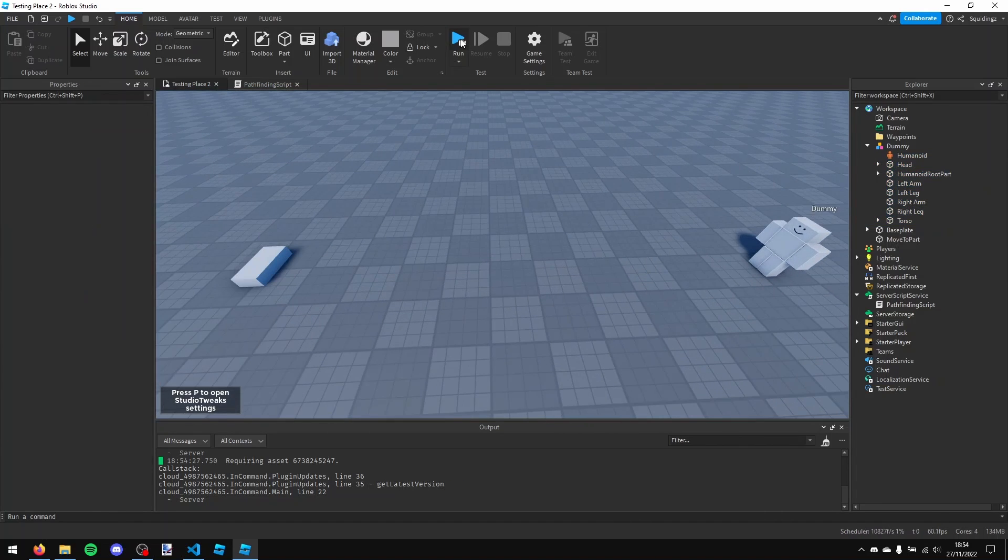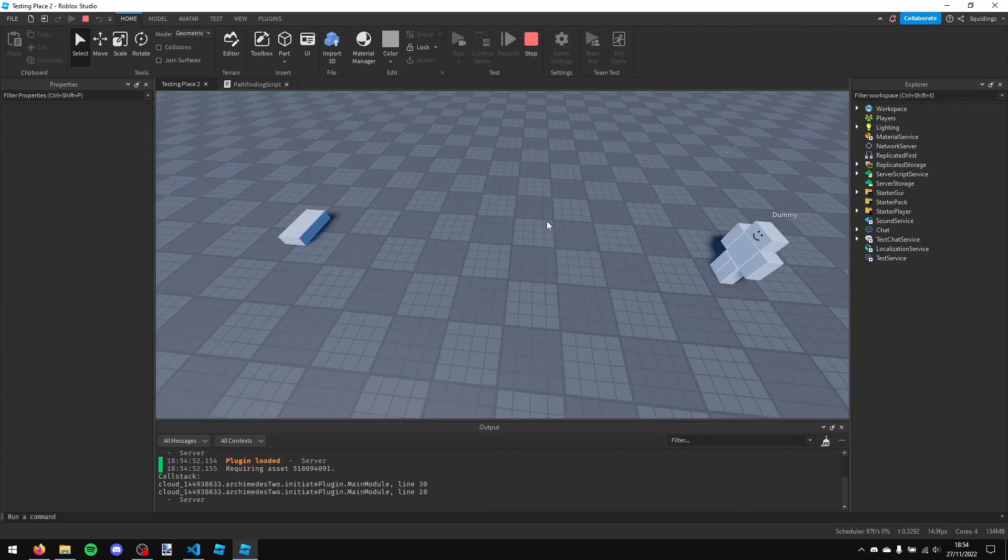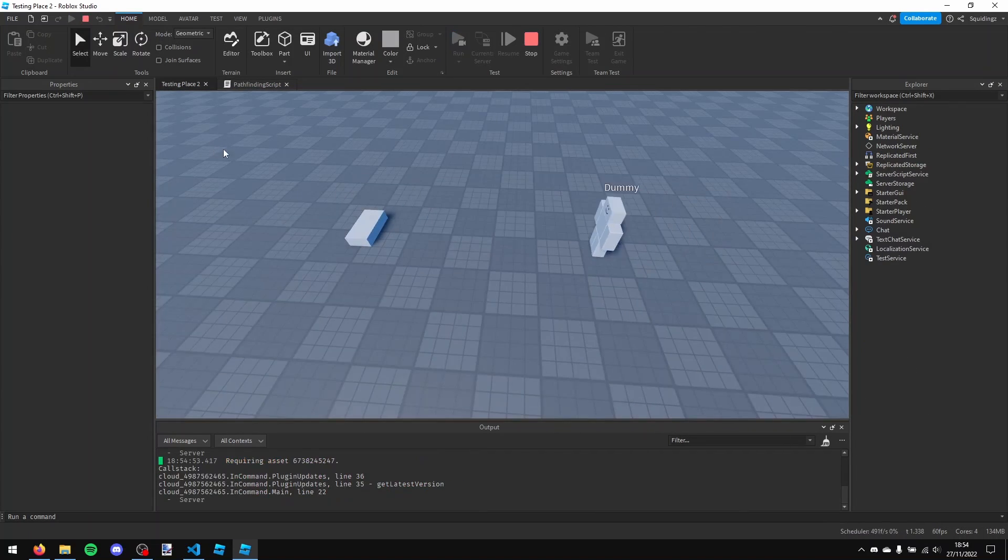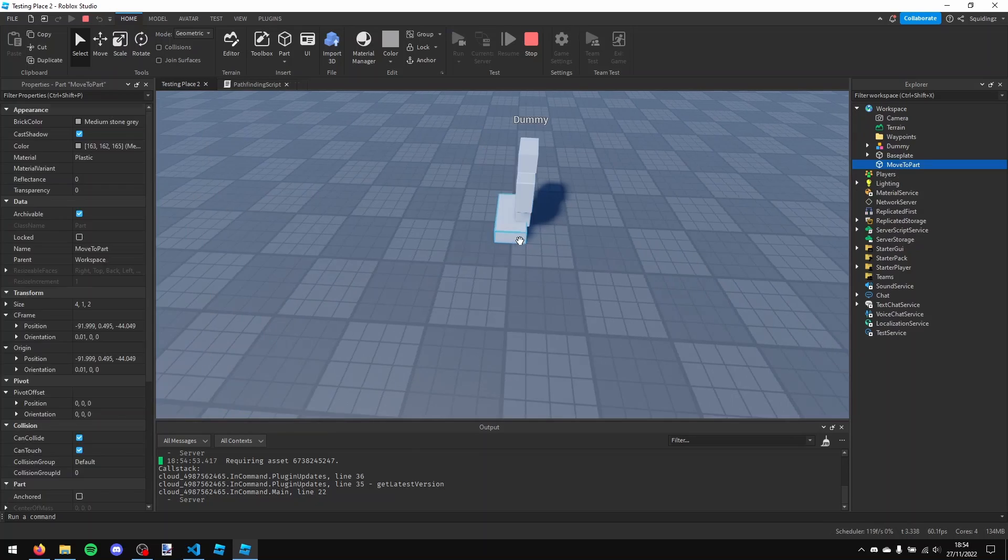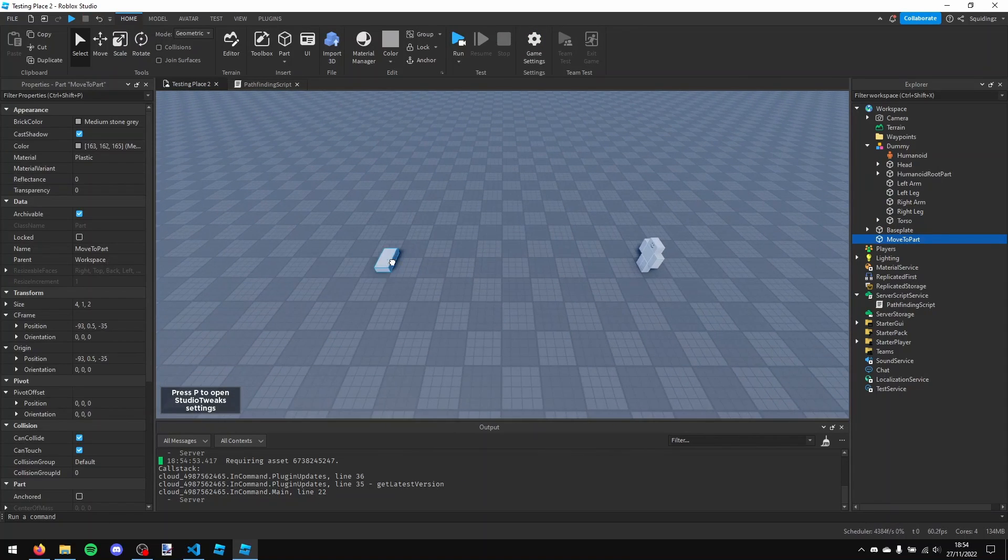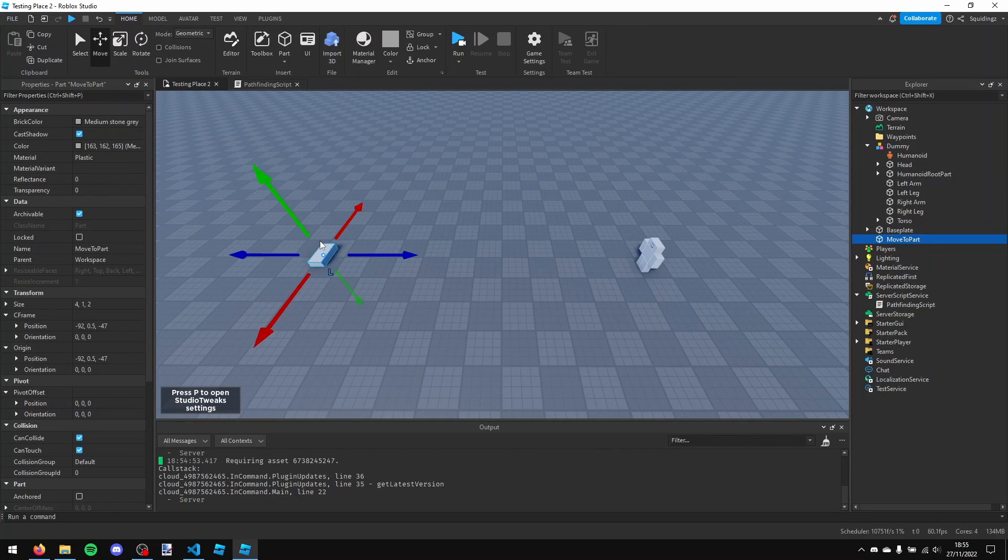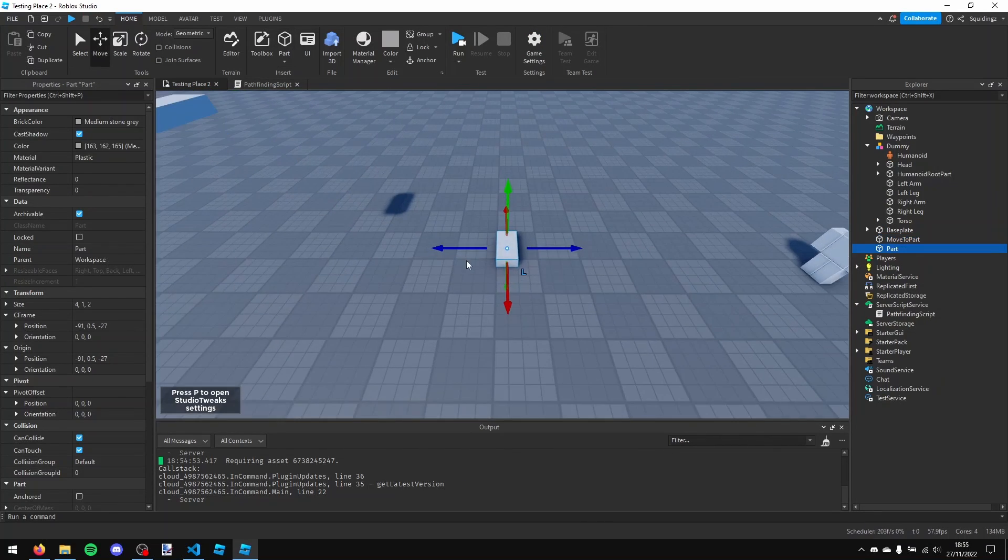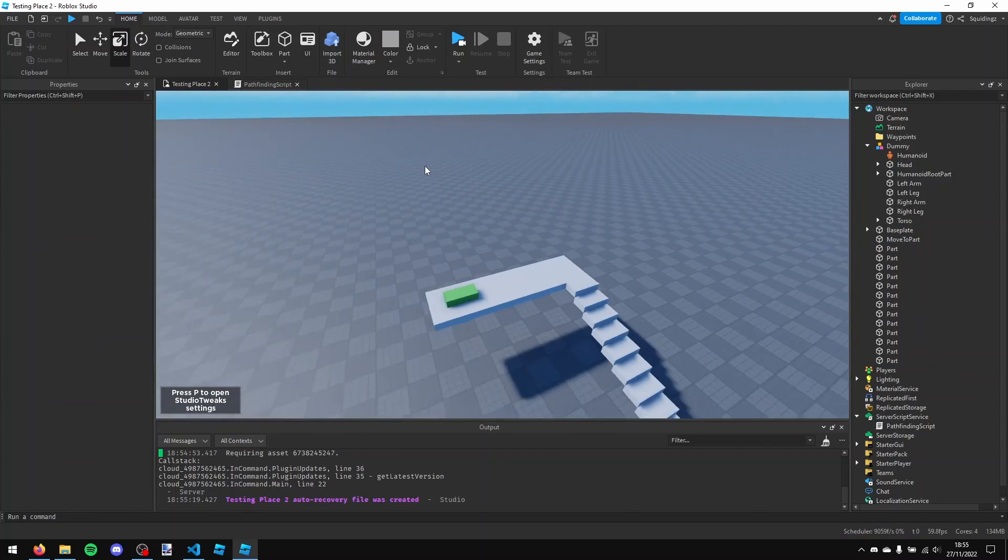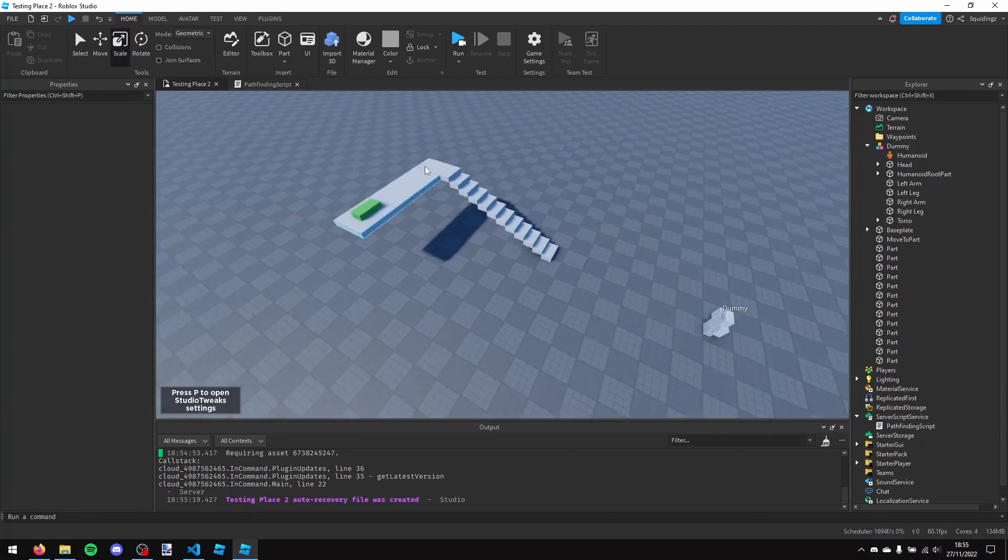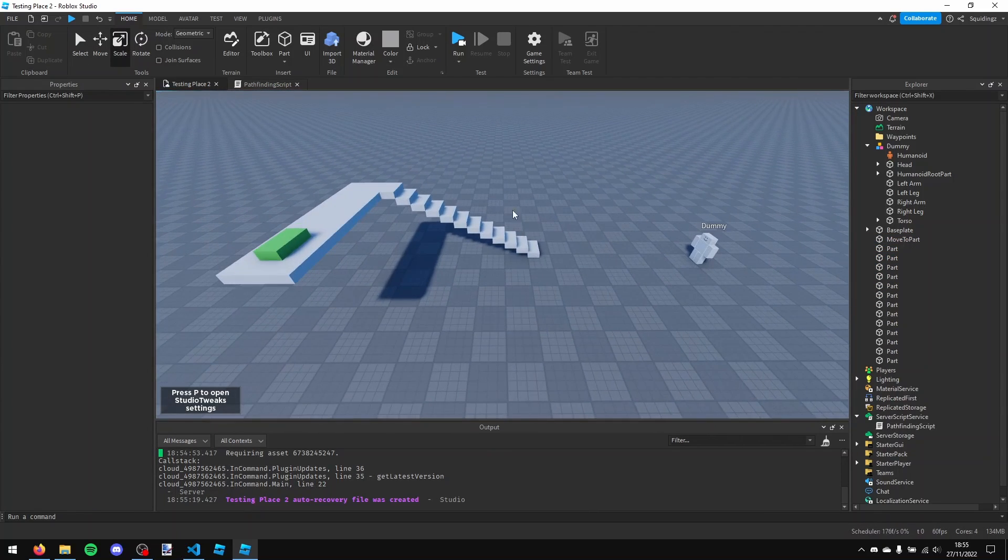So now if we run our game, you'll be able to see that our dummy walks to our part, and then if I go back to our studio and if I make some obstacles to get to the part, so I'll just make a staircase. And I've also made the part a different color so you can see where the AI's trying to go.